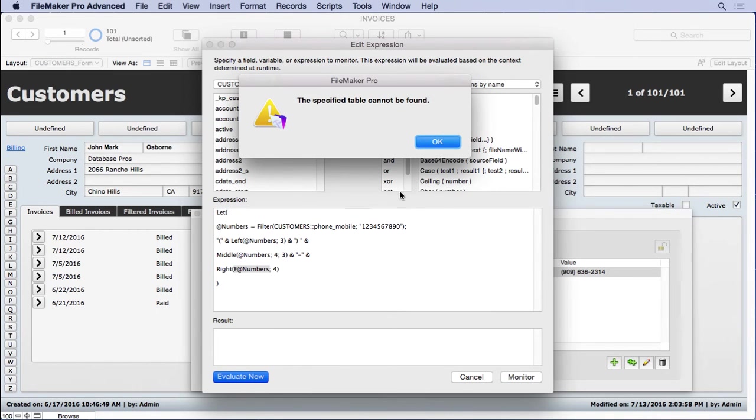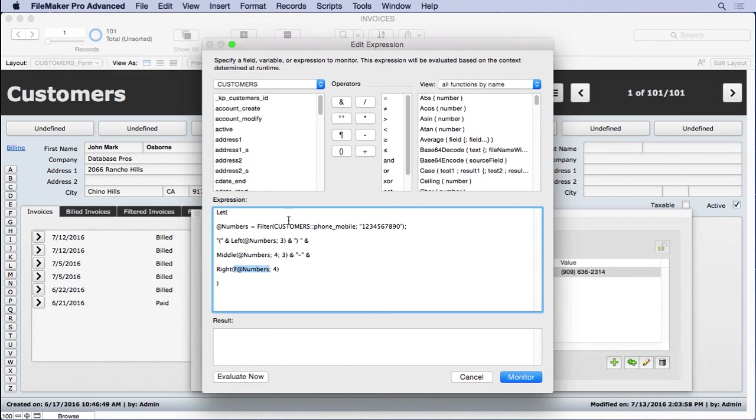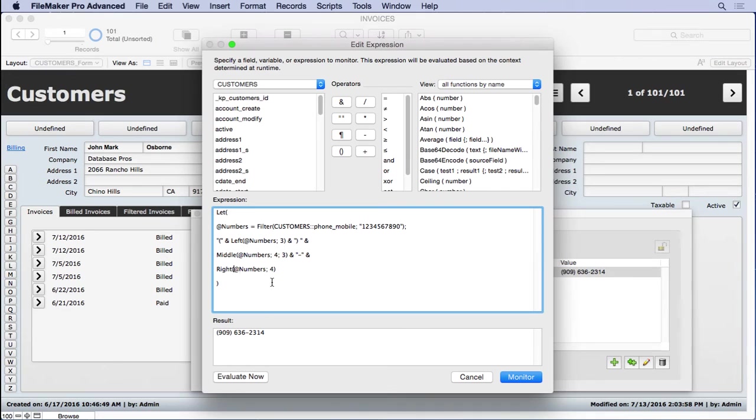It looks like I made a mistake here, no big deal. Take that F out. Evaluate it. So you can see it's still giving the same result, which is great.